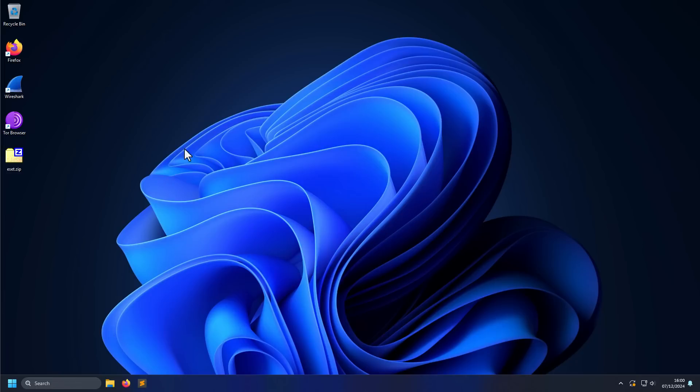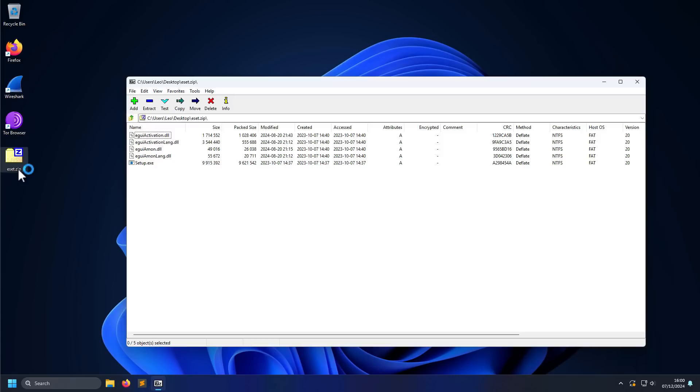So what happens when you go to the link? Well, you download this zip archive and inside it you have all of these files that look like a legitimate antivirus setup.